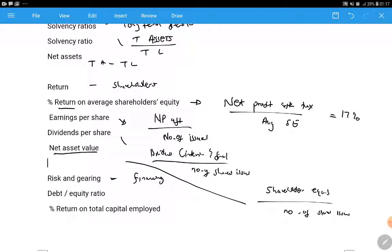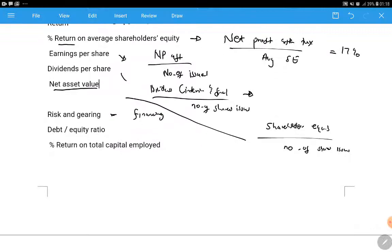The earnings per share ratio gives you the share price value, while dividends per share gives you the dividends earned per share. So if directors choose to give more dividends than last year, the dividends per share will increase - they've changed the dividends payout policy and are paying more dividends. Now let's go to the last category: risk and gearing.